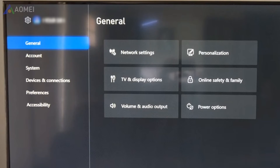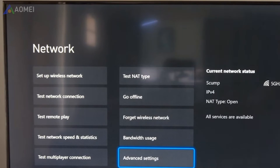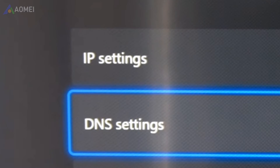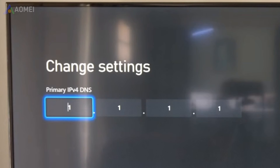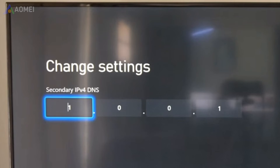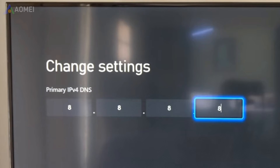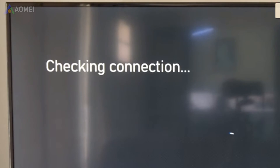Fix 2: Change DNS Settings. Changing your DNS settings can be beneficial to improving your internet connection and speed. Go to Settings, then Network Settings, choose Advanced Settings and DNS Settings, and choose Manual. You can try 1.1.1.1 for the primary DNS and 1.0.0.1 for the secondary, or alternatively 8.8.8.8 and 8.8.4.4. After that, select Test Network Speed to check the statistics.